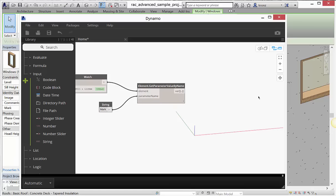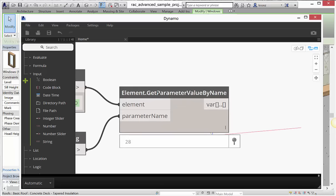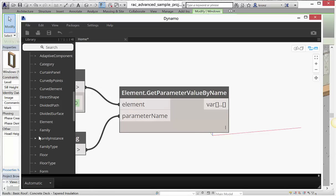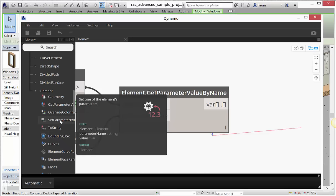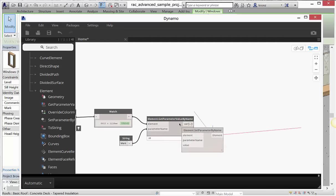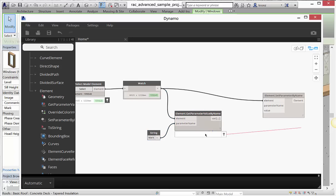We did an Element Get Parameter Value By Name — we can also Set Parameter Values By Name. Going back to the library under Revit > Elements > Element, near Get Parameter Value By Name, I also have Set Parameter. It's very parallel in structure. I have my element — the same one I was querying — and I have the value that came out of it: 28.